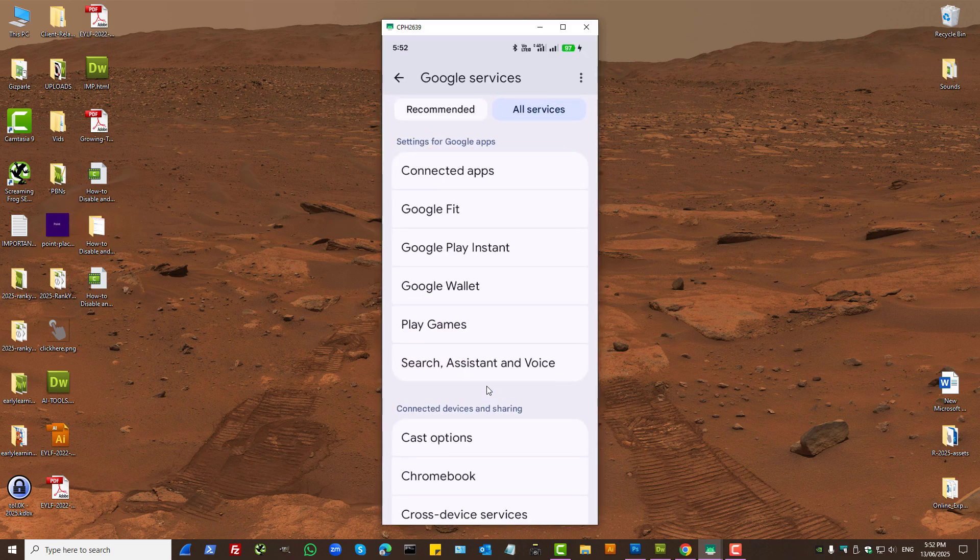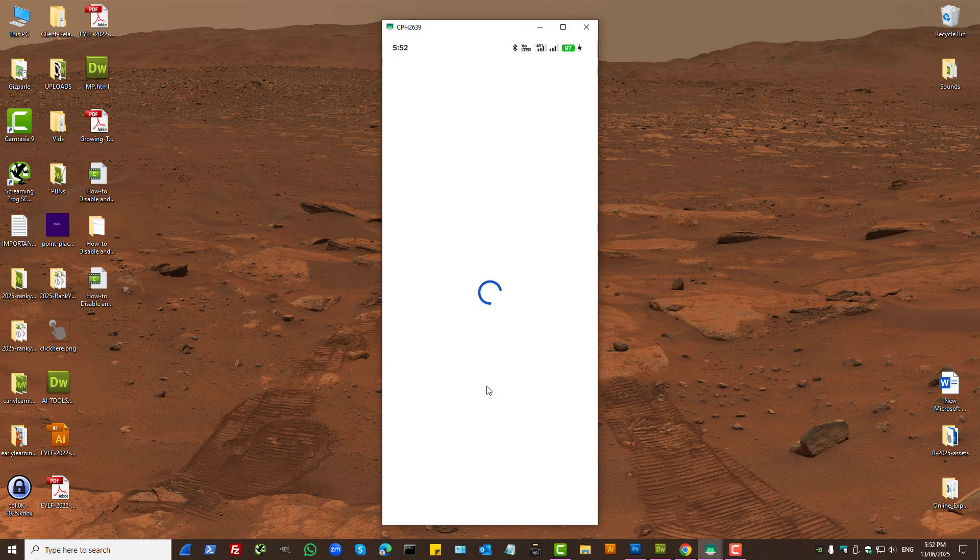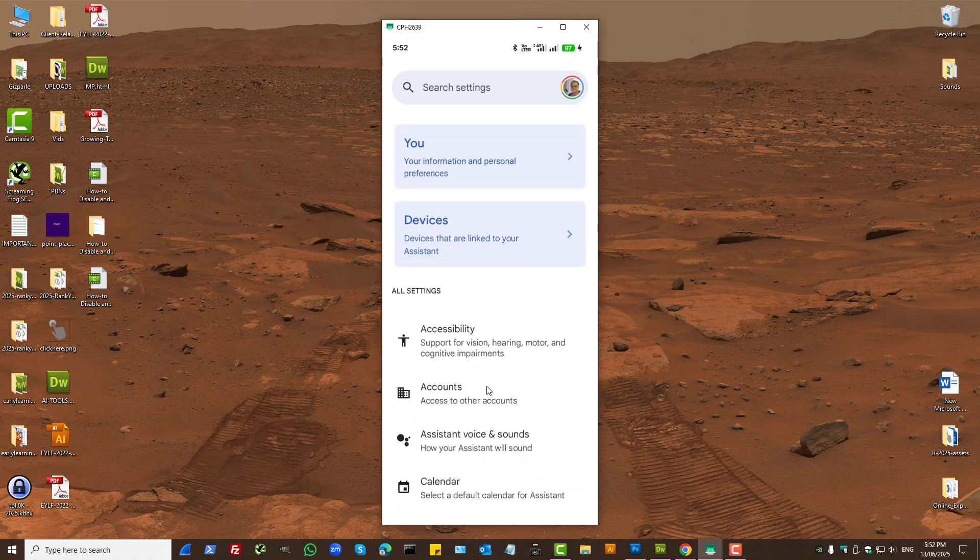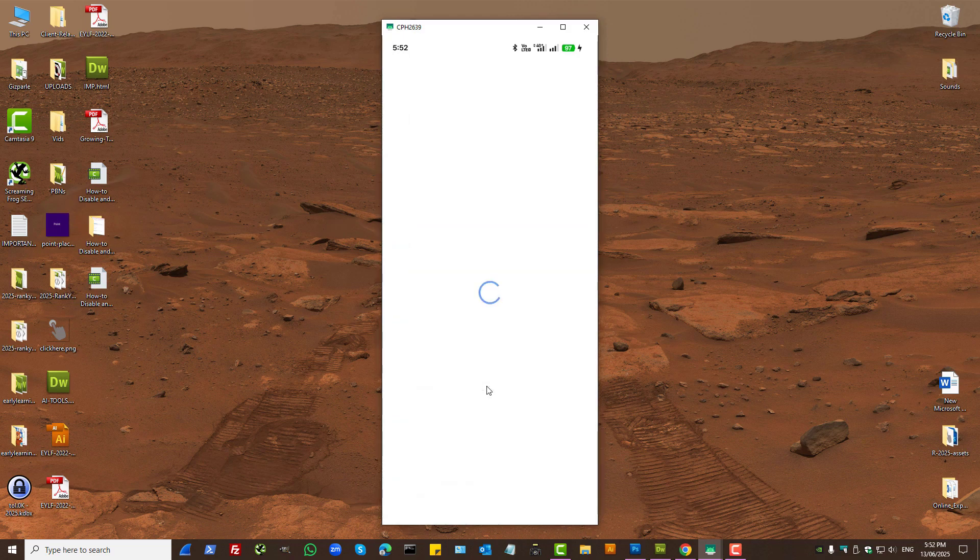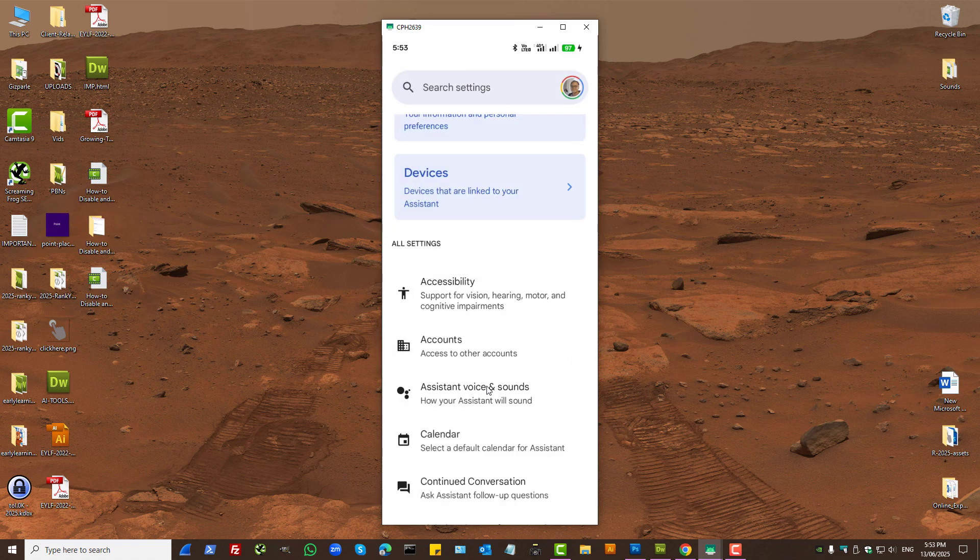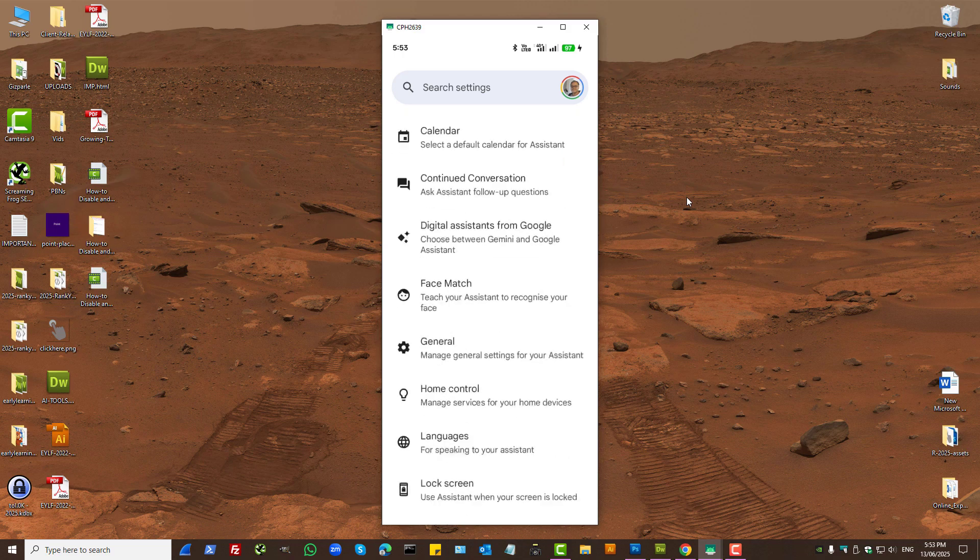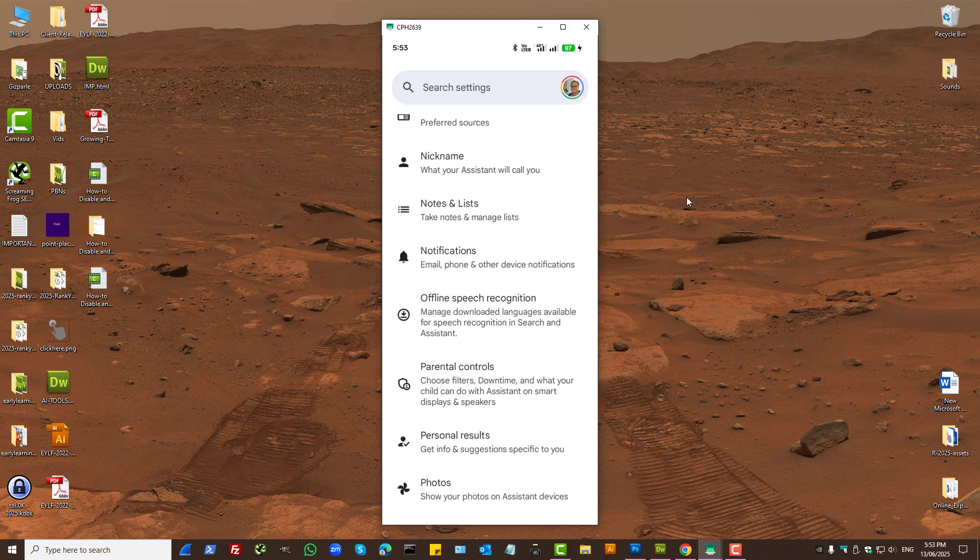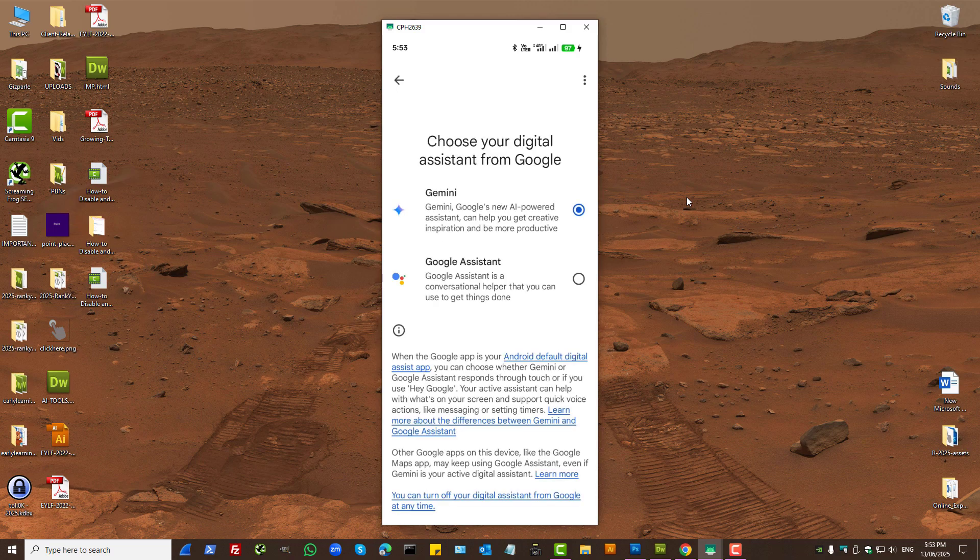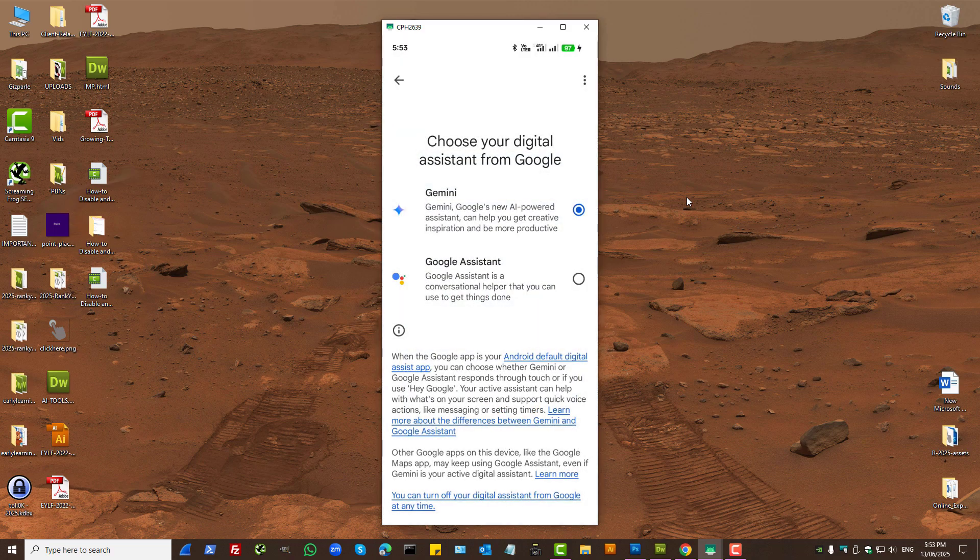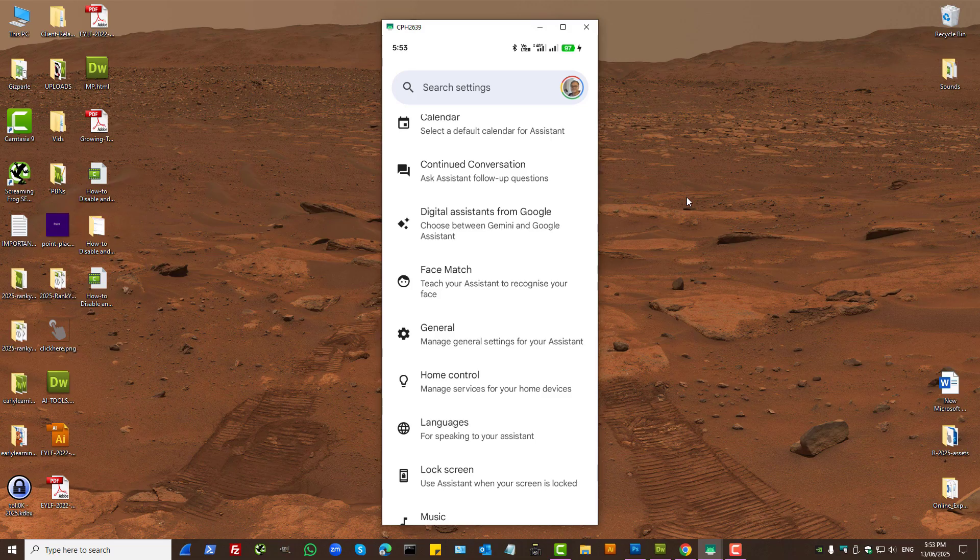So basically here, you've got Google Assistant and also devices that are linked to your Assistant. That's an important setting to double-check because Google Assistant can be linked to different devices that you're using with your main Google account login. And here, under digital assistance from Google, you need to switch to Google Assistant. These are the settings you want to make sure you check.